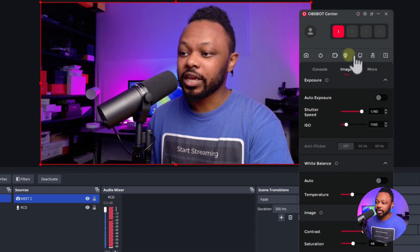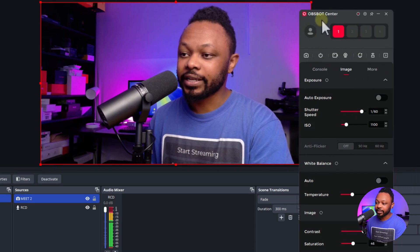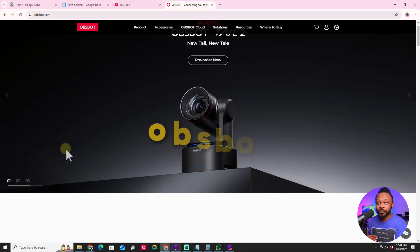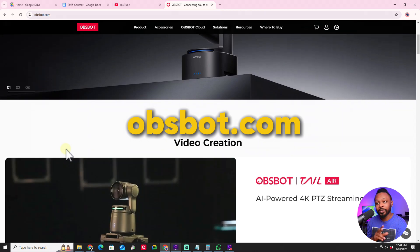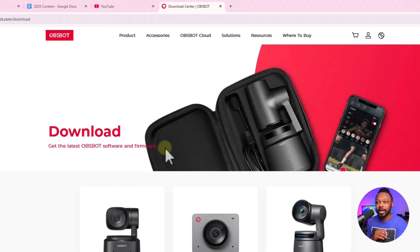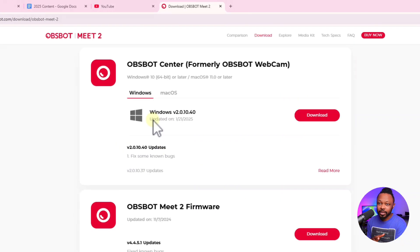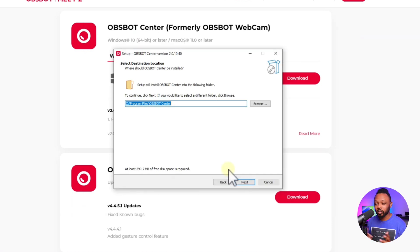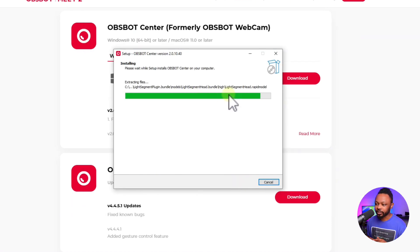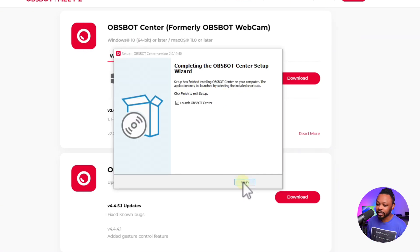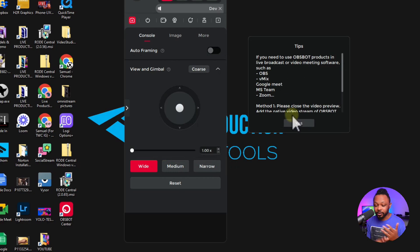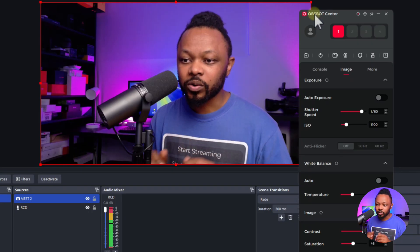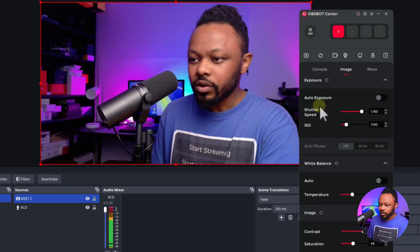If I go to the beauty feature - this is the software I'm using, it's called Osbat Center. You can go to Osbat.com under downloads and download it and install it on your computer. It's easy to install. Once you have it installed, you can open it and it's going to detect your camera. Make sure your camera - either the Mid 2 or the Tiny 2 - is connected via USB and it will show up here.